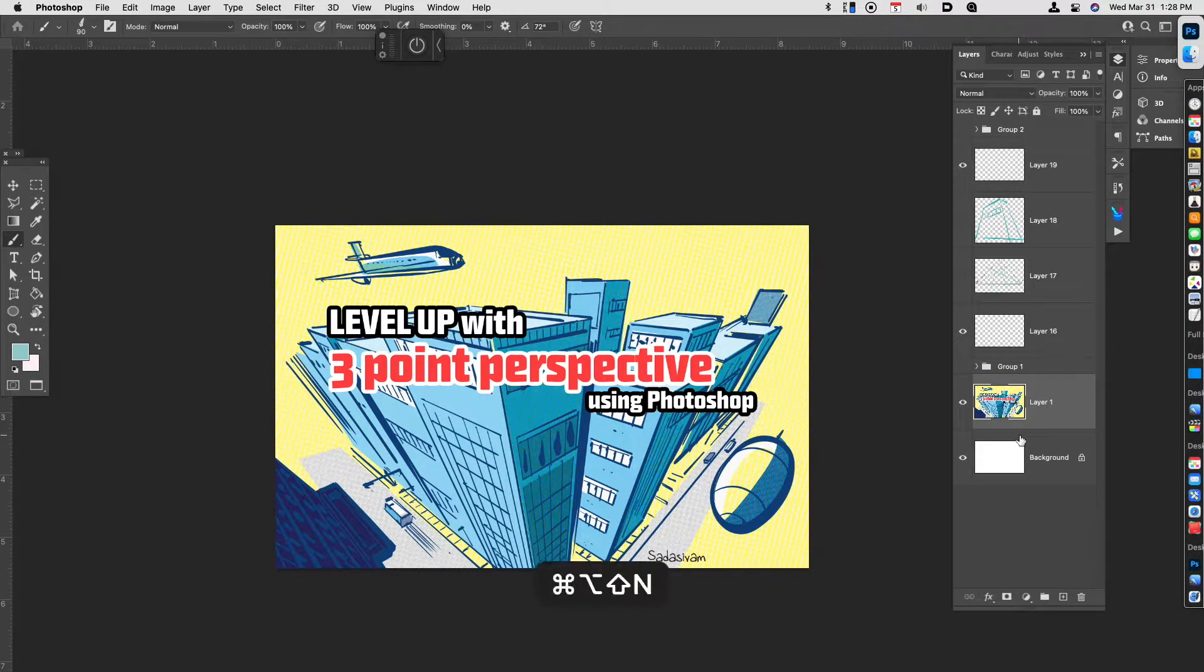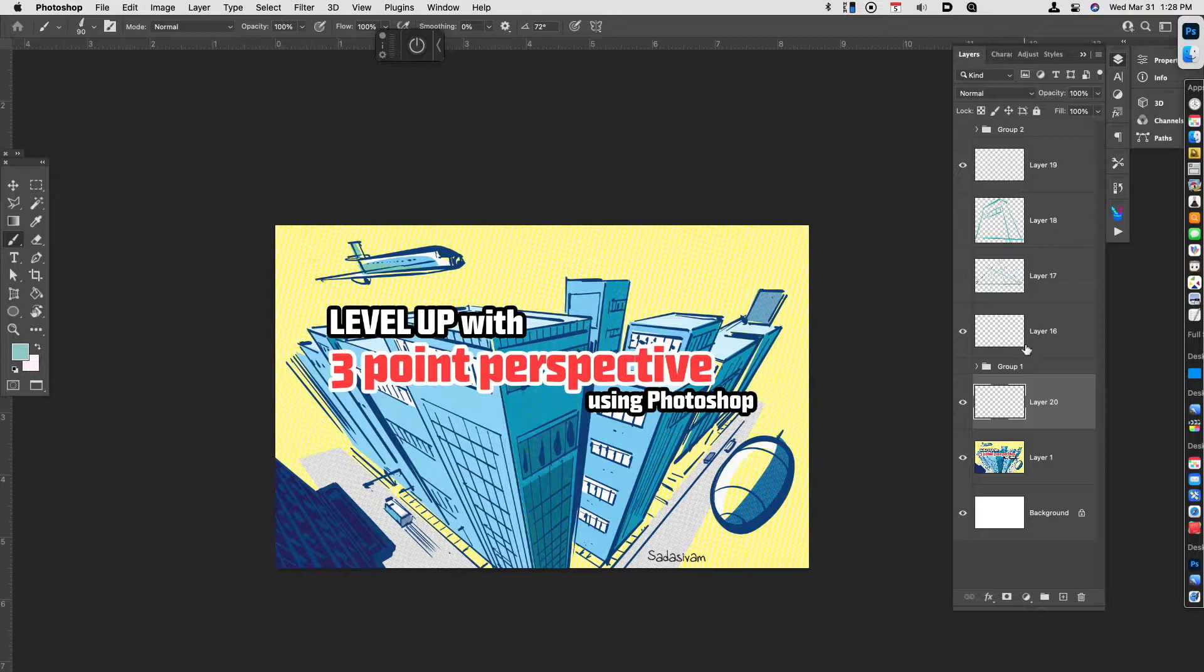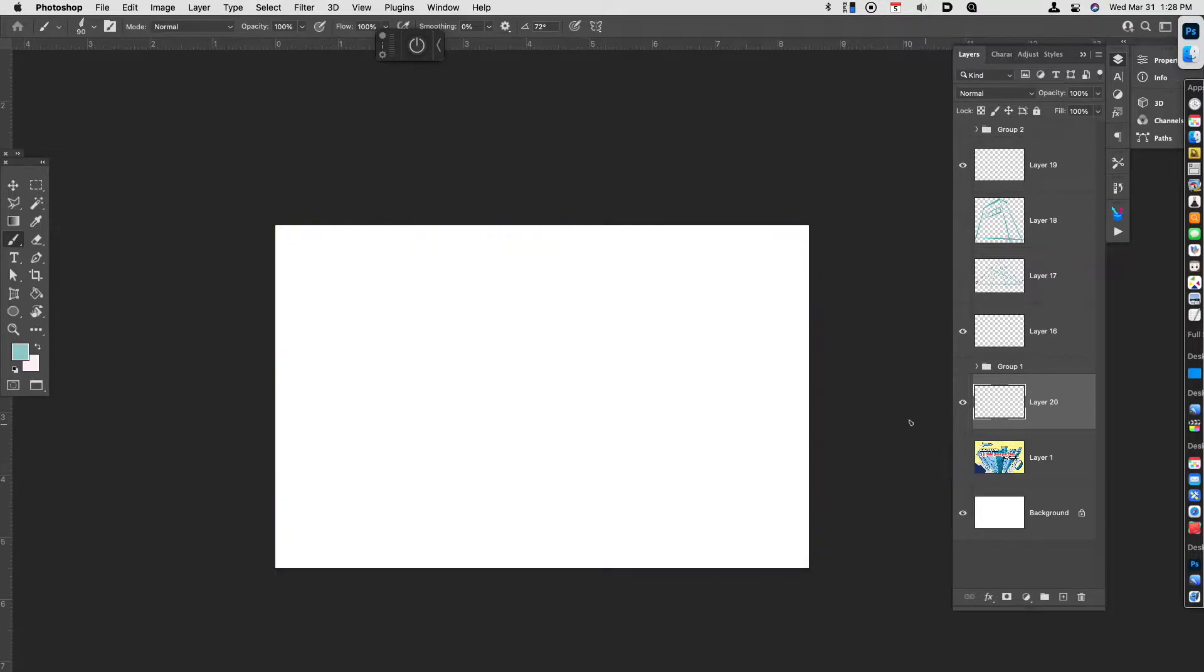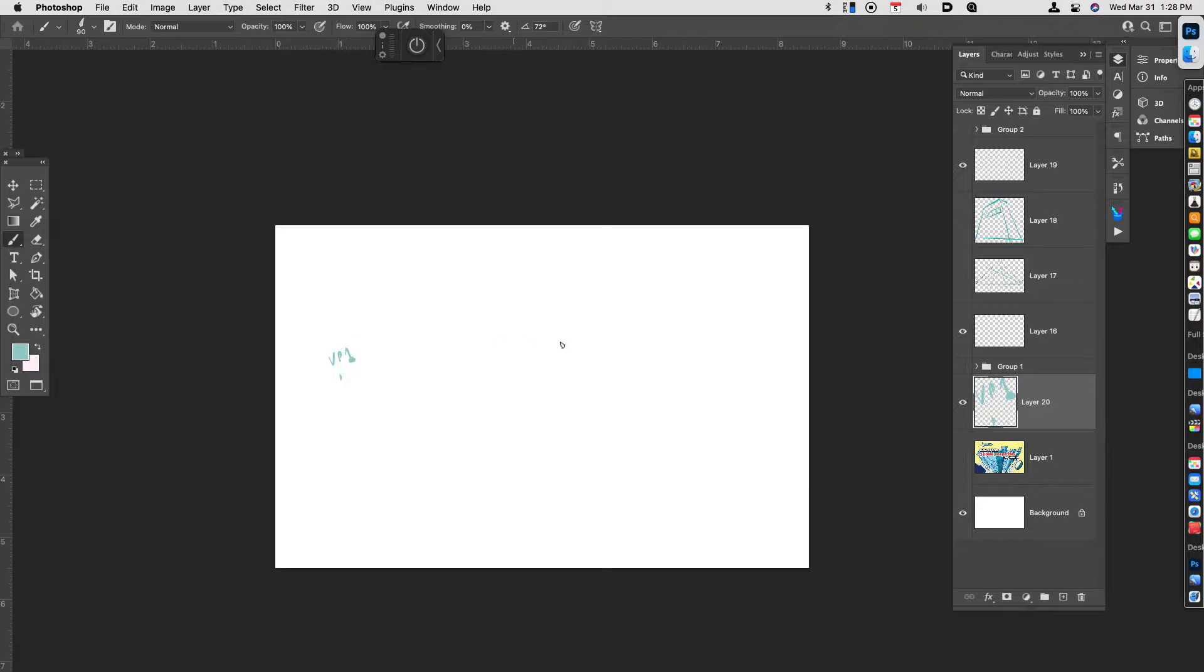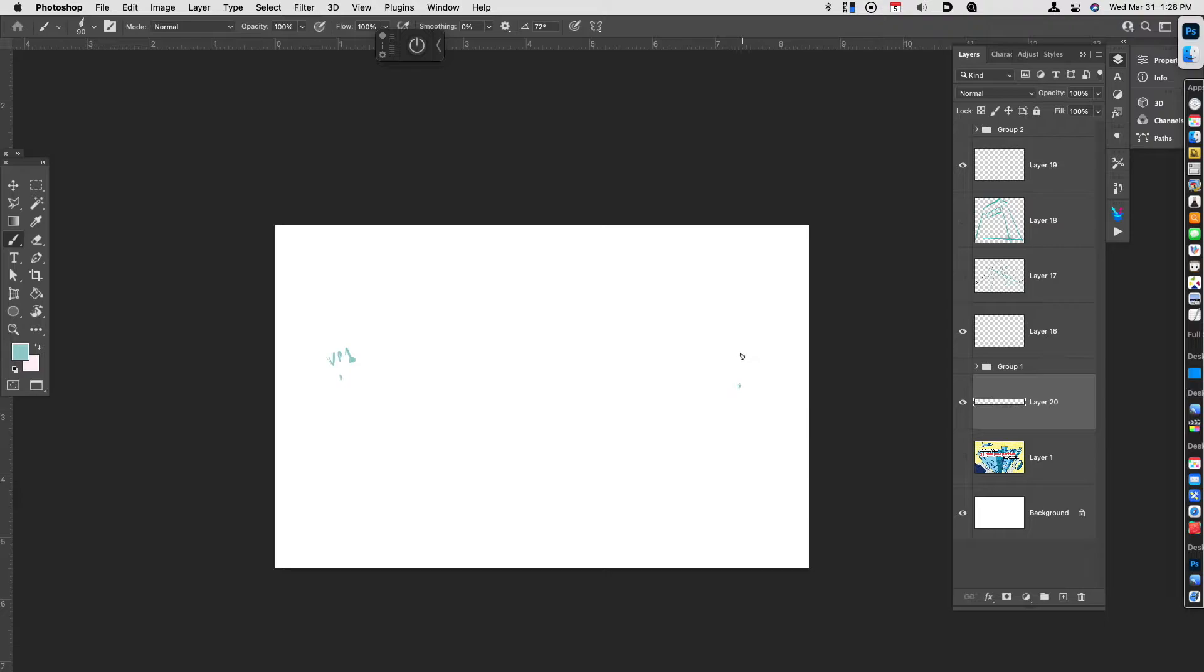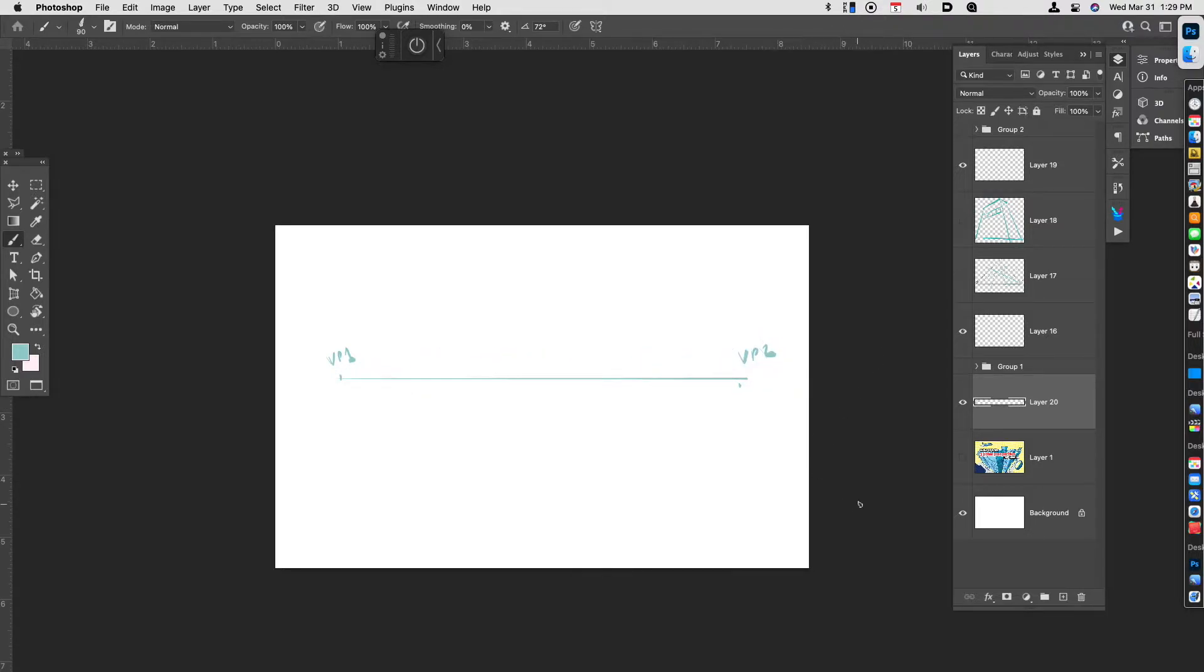So let's go ahead and talk a little bit about what perspective actually is, specifically three-point perspective. This is not meant to replace your formal knowledge on perspective but this is more like a refresher. So we're going to have a vanishing point on the left, vanishing point one, vanishing point two, and these are going to make up what's called the horizon line.